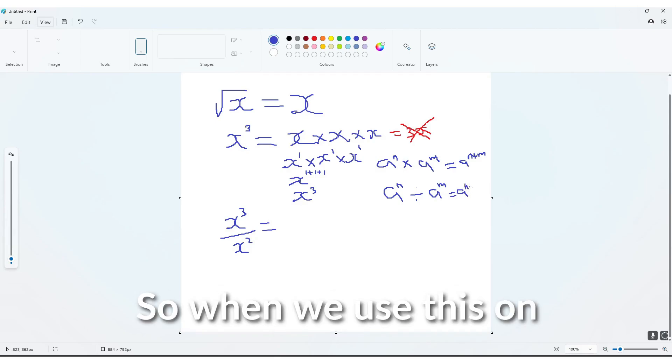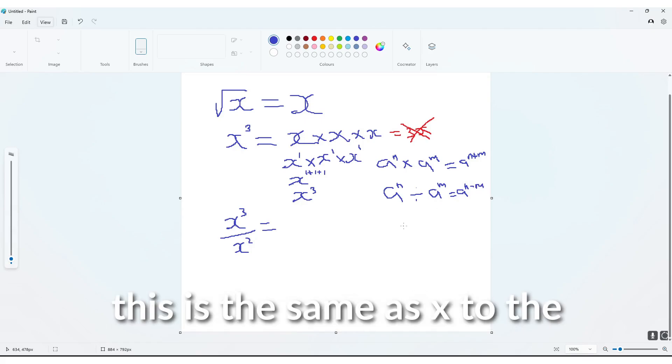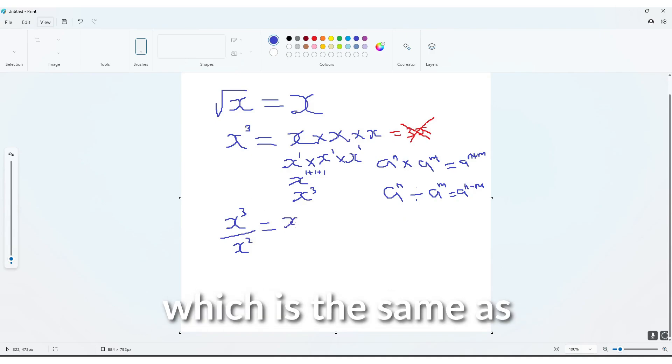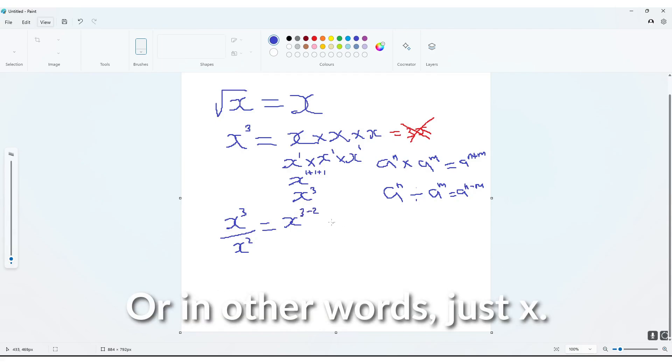So when we use this on this equation here, this is the same as x to the power 3 minus 2, which is the same as x to the power 1, or in other words, just x.